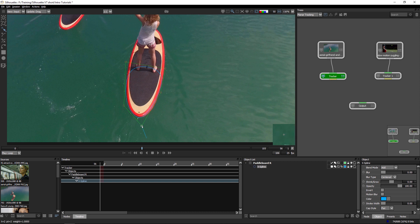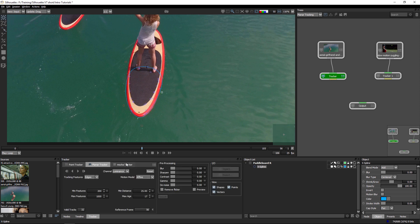I'm going to come and just maybe make my shape a little bit bigger there. And when I've done that, I can just come back into the tracker, hit reset, and that will calculate out a new set of points for me.